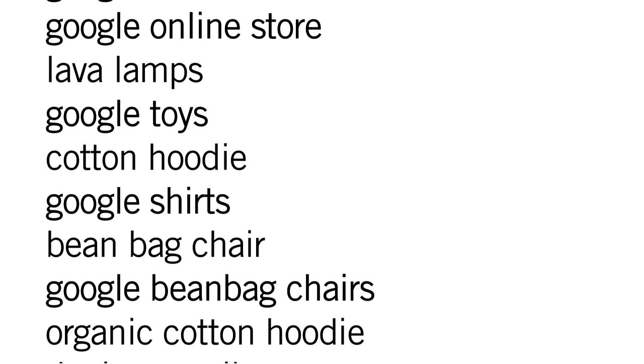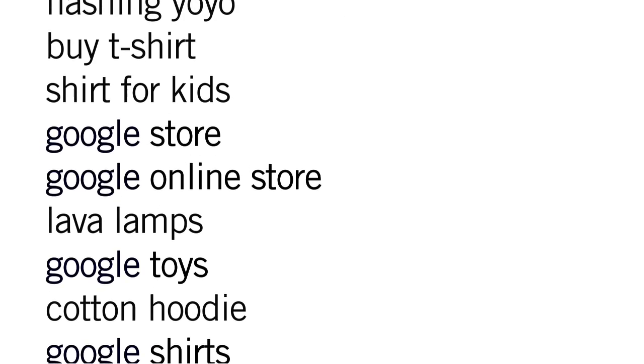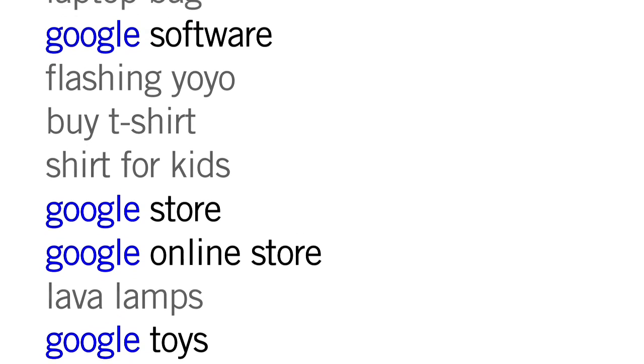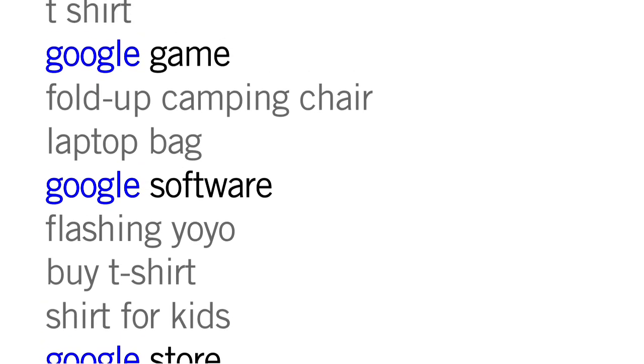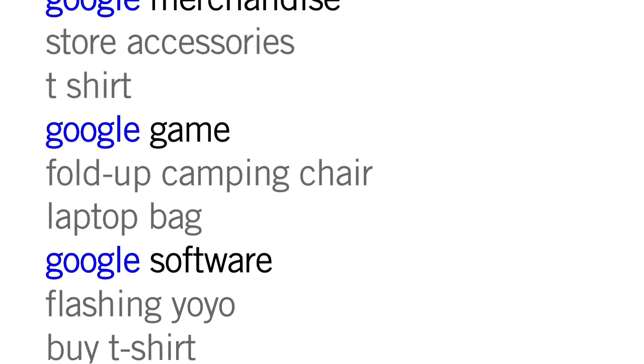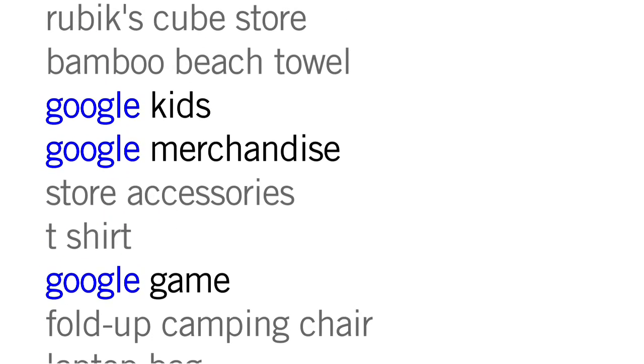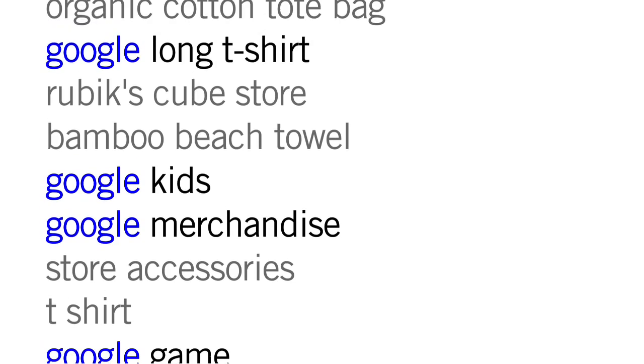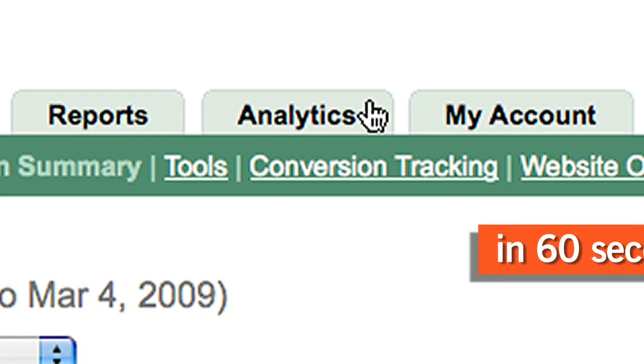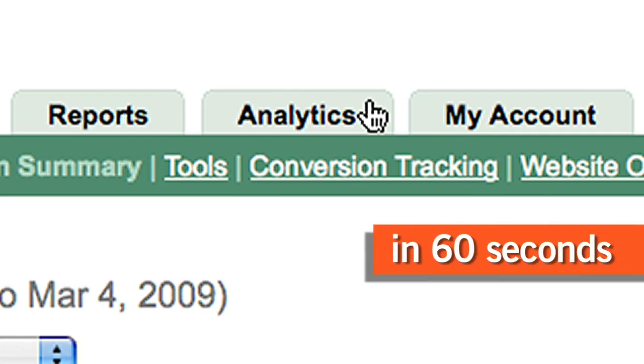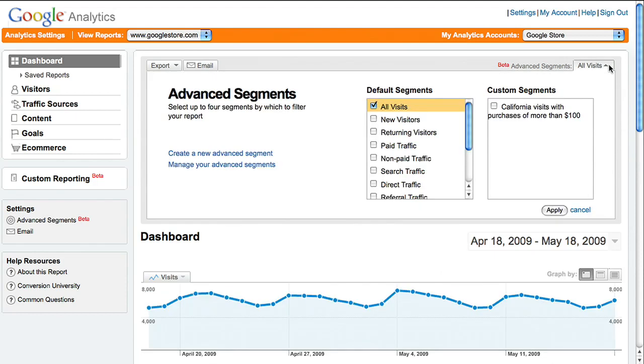You can isolate and analyze specific parts of your AdWords traffic. For example, you can see how visitors who searched on your brand name browsed your site. Here's how to do it with Google Analytics in 60 seconds.